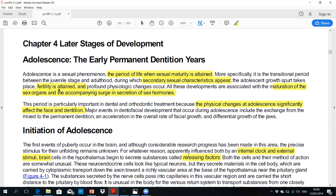There are four characteristics of adolescence: first, secondary sex characters; second, an adolescent growth spurt; third, maturity of sex organs; and fourth, profound physiological changes.